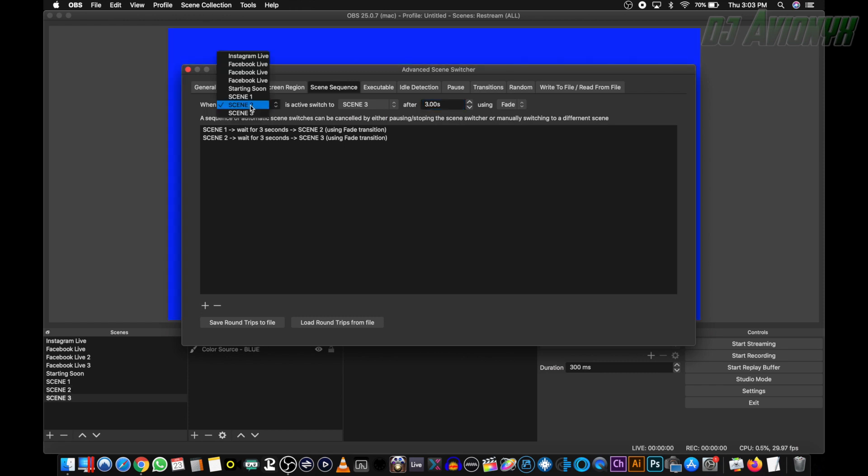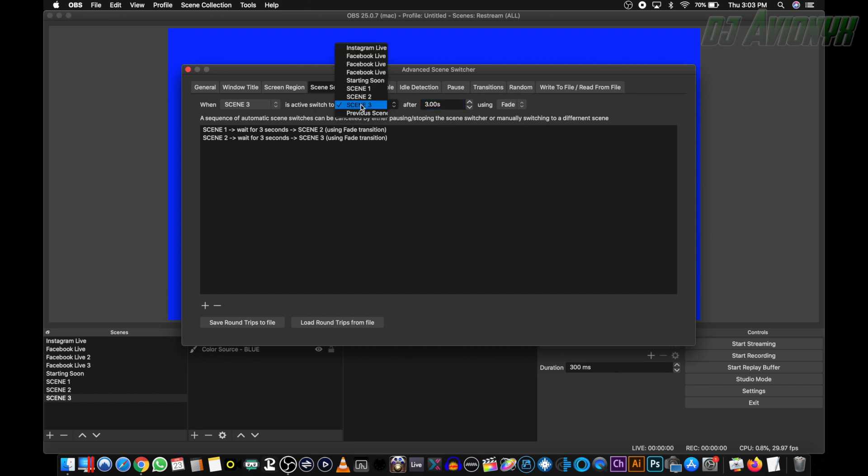So when scene three is active, switch to scene one, after three seconds, using the fade. Go ahead and click the plus sign to add it.